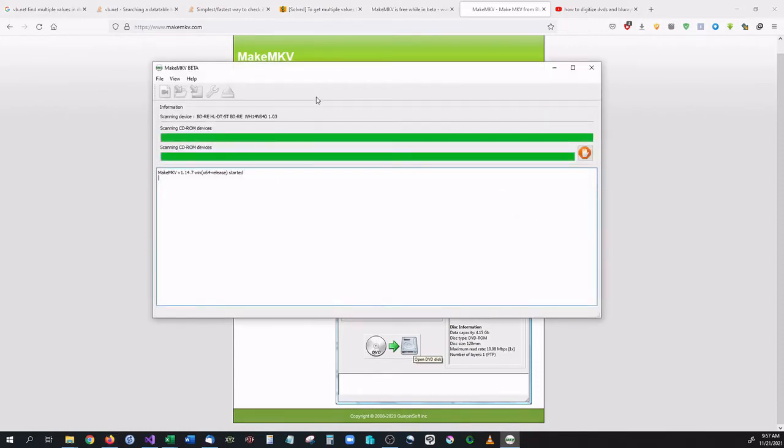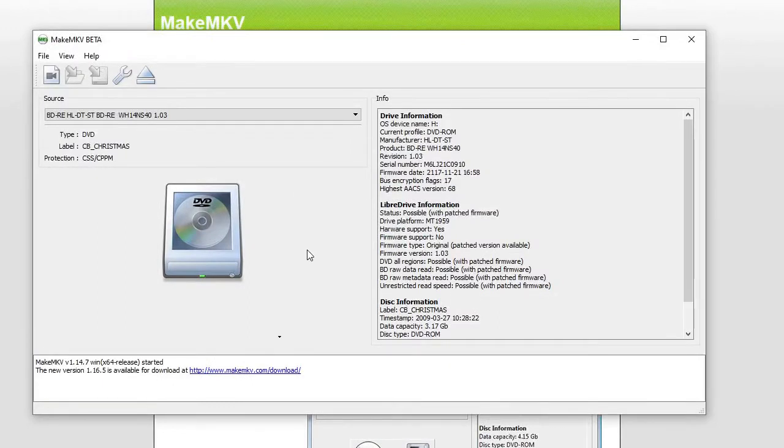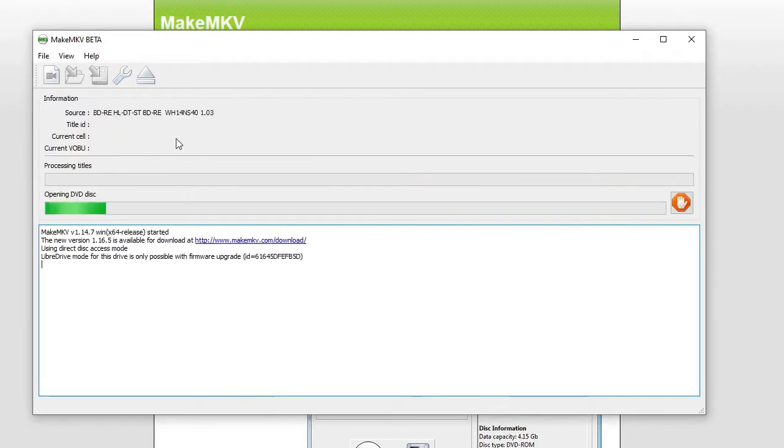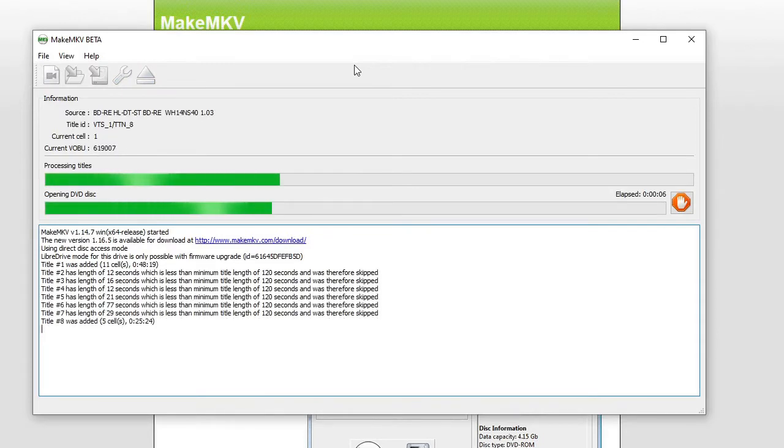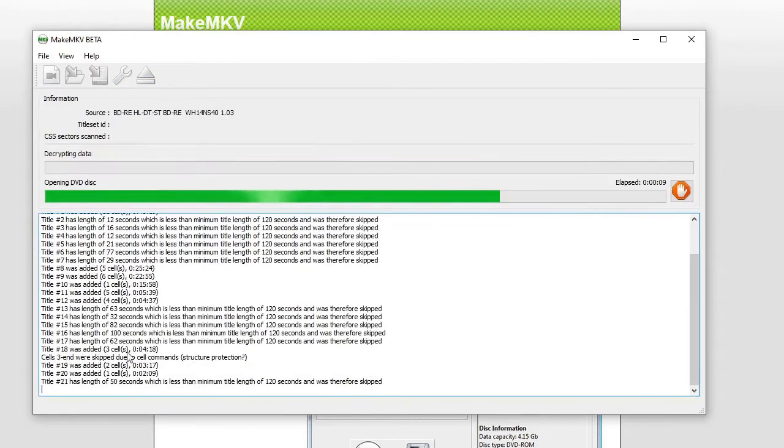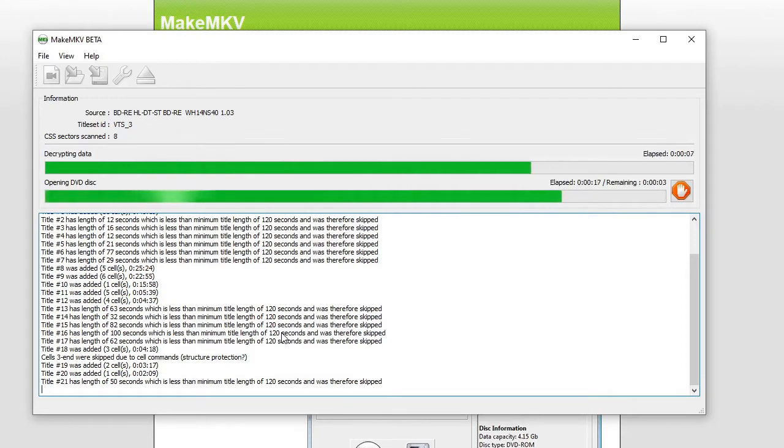So this is MakeMKV. It's going to come up, and currently right now I have a disc inside of the computer. It is a DVD of Charlie Brown Christmas, and I'm going to go ahead and click the DVD button. You can see that it had selected on there that there was a DVD found. And now it's going to go through here. It's going to look at all the different sections, and it's going to give me a drop-down list of all the different sections that it found and what I would like to select.